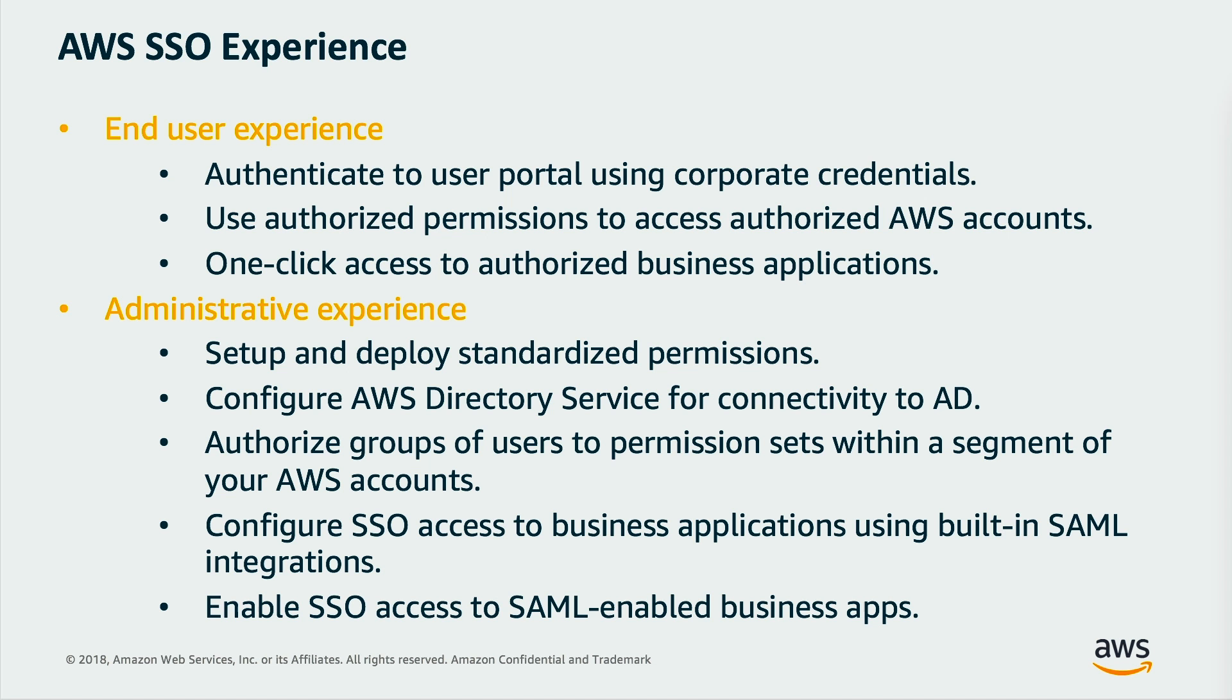For instance, you could grant the DevOps AD group access to your production AWS accounts. When you add the users to this group, they are granted access to your production AWS accounts automatically. This makes it easy to onboard new users and give existing users single sign-on access to new accounts and applications quickly.